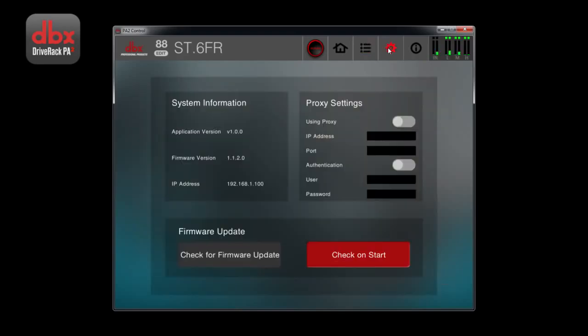Settings allows you to see system information, like IP addresses and software versions. You can check for updates here as well.